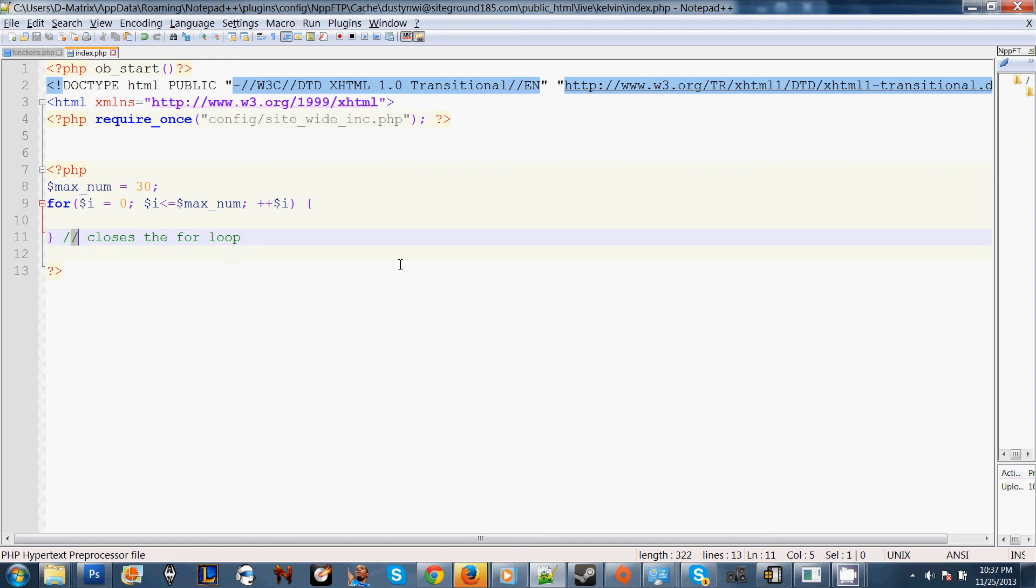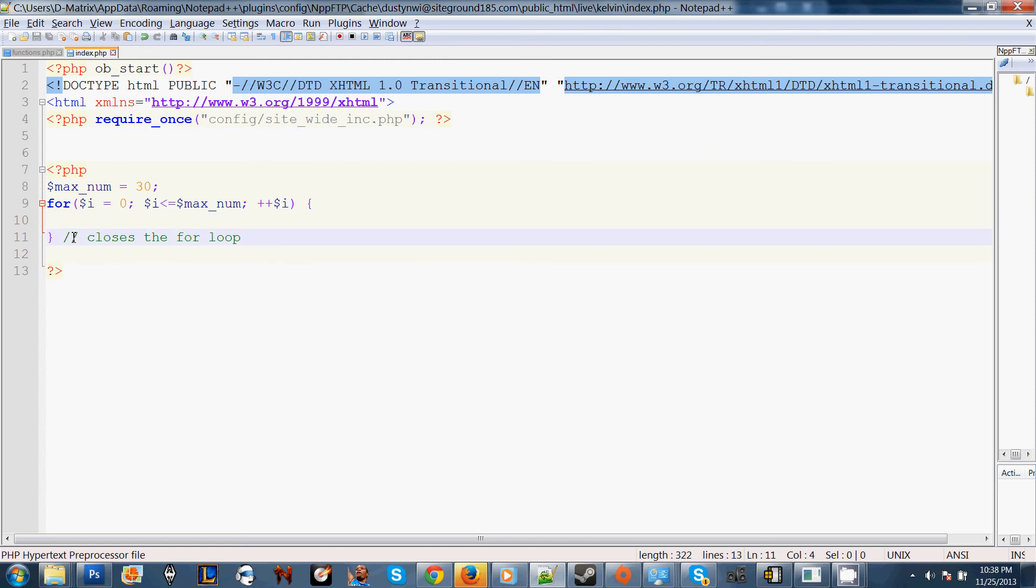This right here is just a comment. When you code out your functions or just code in PHP in general, I consider it a good practice to note in comment tags what each thing does.